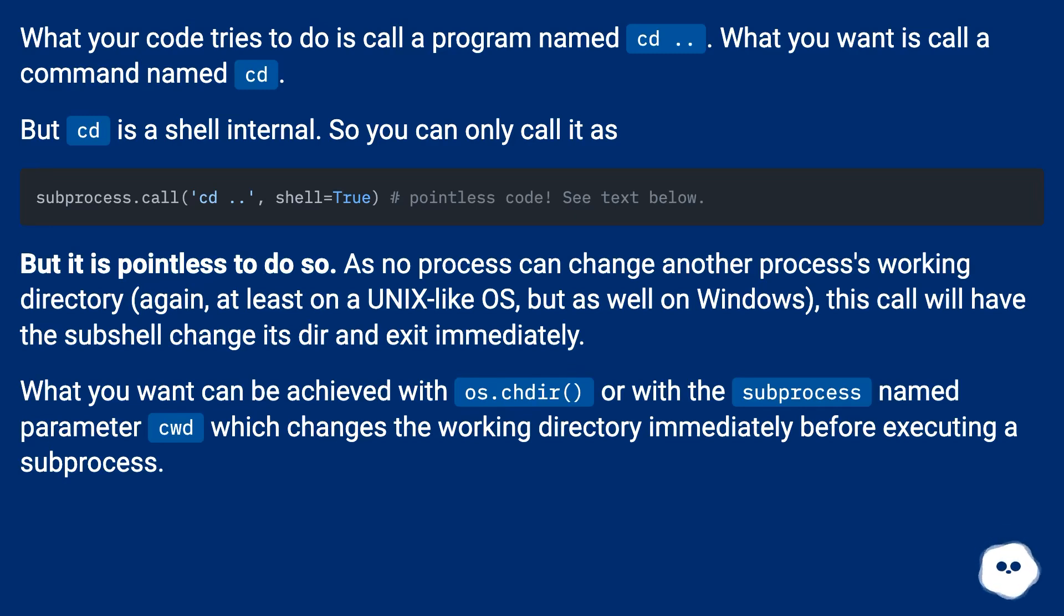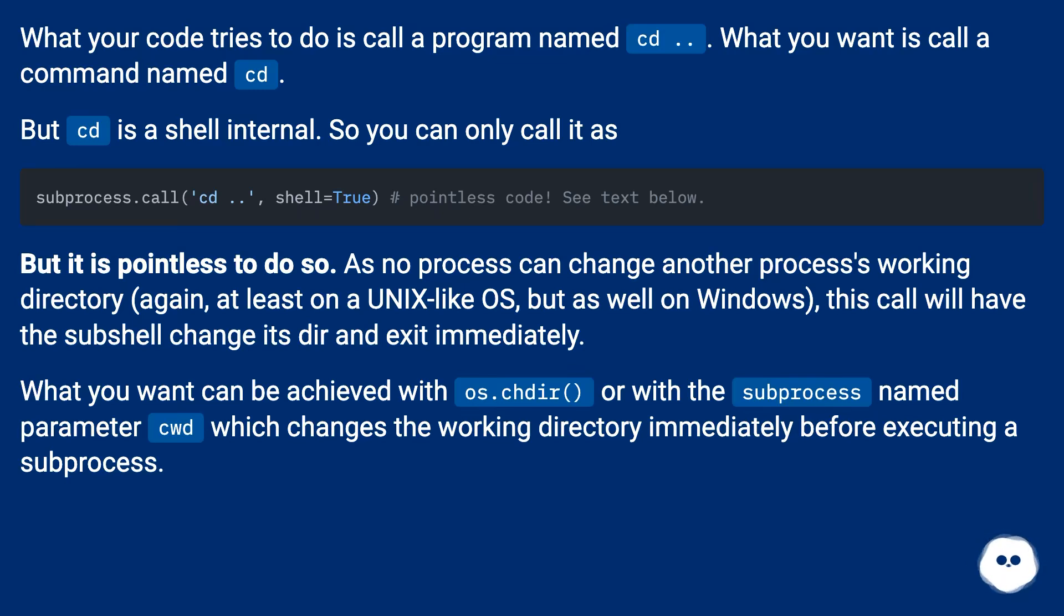But it is pointless to do so. As no process can change another processor's working directory, again at least on a Unix-like OS but as well on Windows, this call will have the subshell change its dir and exit immediately.